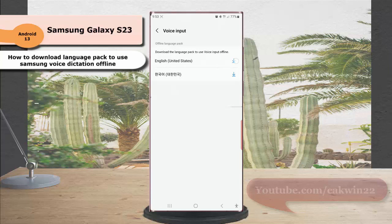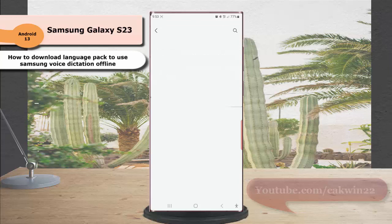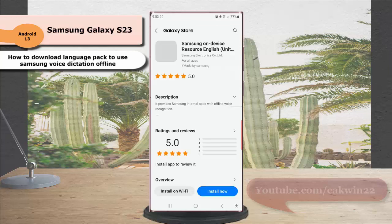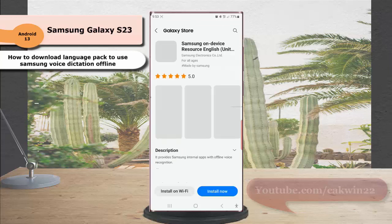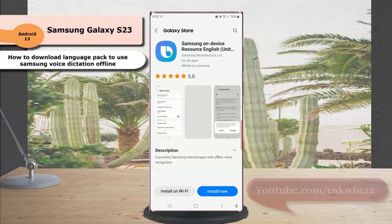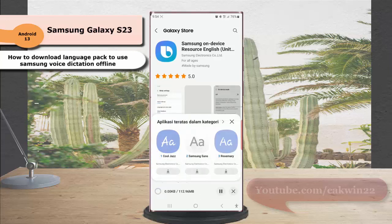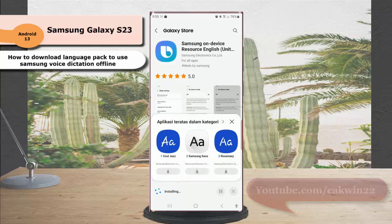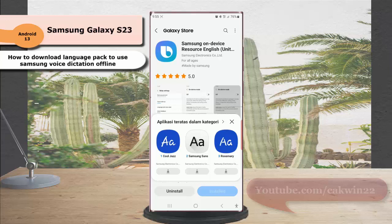Tap Install Now. Once the process is complete, you can use Samsung voice dictation offline for that language without having to connect to the internet.